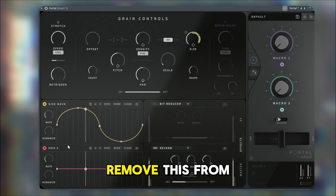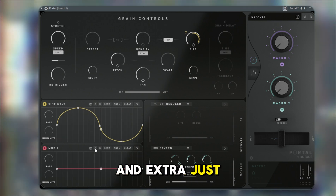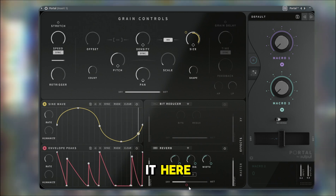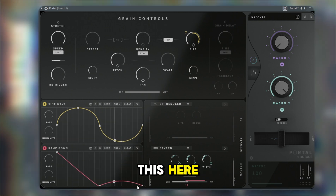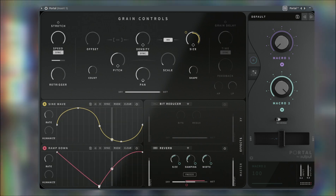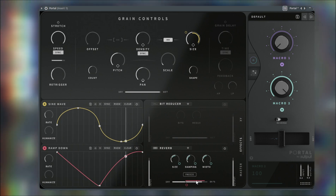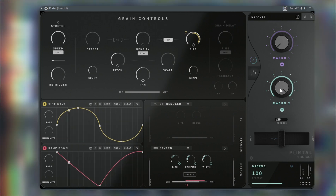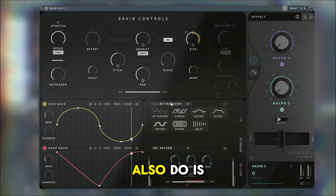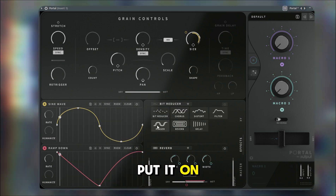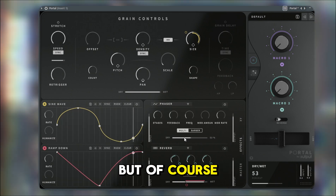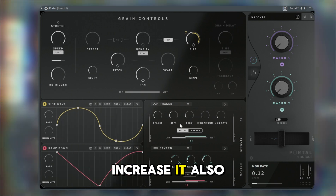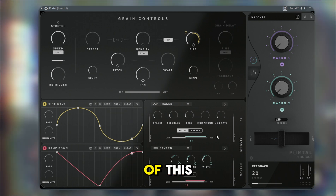I think I'm going to remove this from the reverb and actually just have another knob here, then do this one and put it here, have them going the other way. You could also put another effect on — of course put the dry wet knob down, put a slot here, increase it. You could also do the same thing with the stage or any of this.